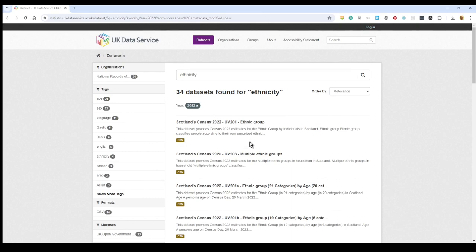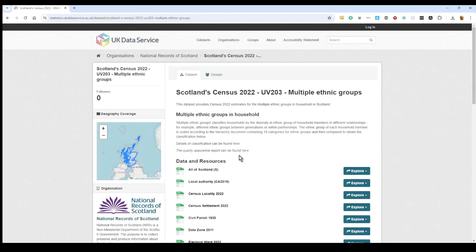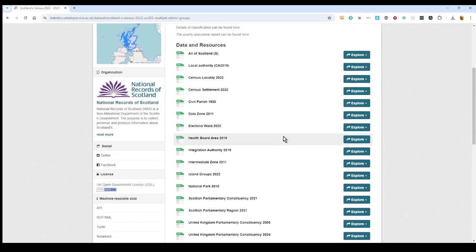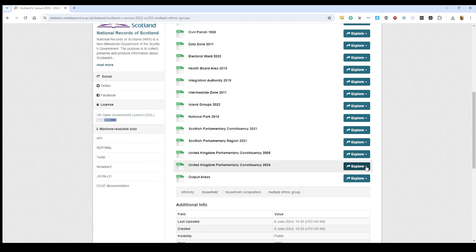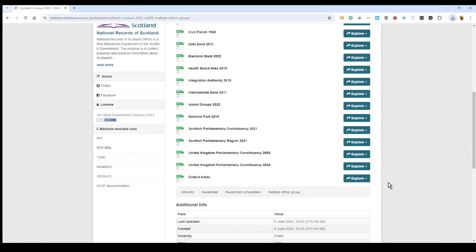And we're going to select the multiple ethnic groups. Scroll down and we'll find parliamentary responsibility between 2024 data here. Click on the explore button to get the dropdown and hit download and that will download to your computer.